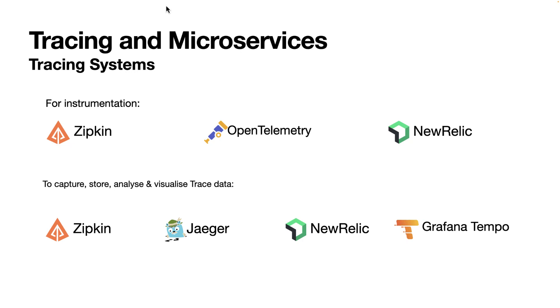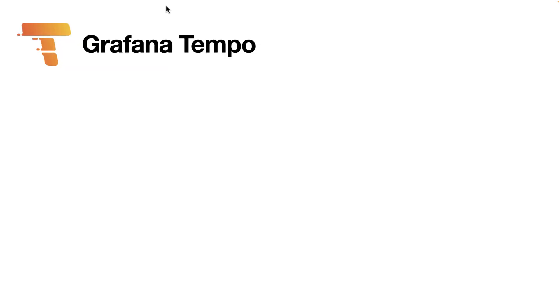In the previous lecture, we learned that Grafana Tempo is one of the tracing backends that we can use. So let's see what Grafana Tempo is exactly.